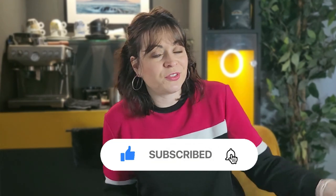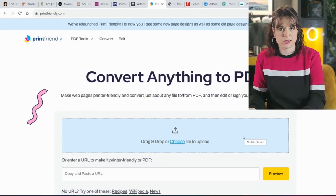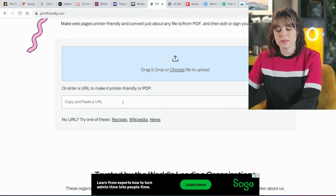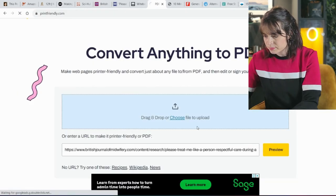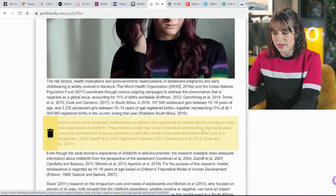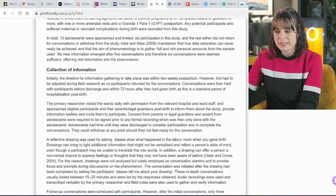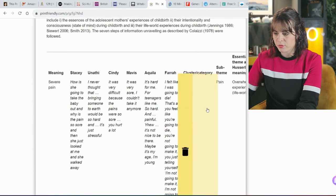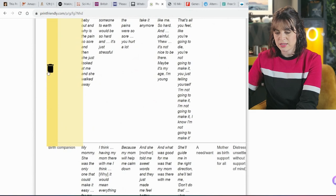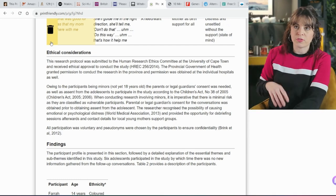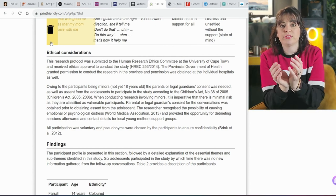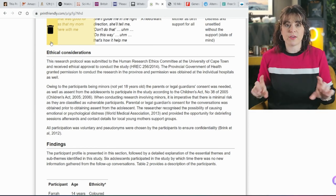If you are finding this helpful, please give the video a like and subscribe if you want to continue watching videos like this. The next website is called printfriendly.com and it can convert anything into a PDF. It helps you read easier — you can drag and drop something in or copy and paste a URL to turn a website into a friendlier PDF version to read or download. You can delete sections you don't want. For example, if it's a recipe and you want to skip the long backstory, just delete everything and save only the part you actually want.